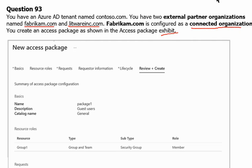What is an access package? Access package is a component of entitled management in Active Directory. An access package enables us to do a one-time setup of resources and policies that automatically administers access for the life of access package.